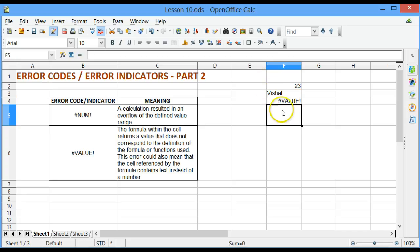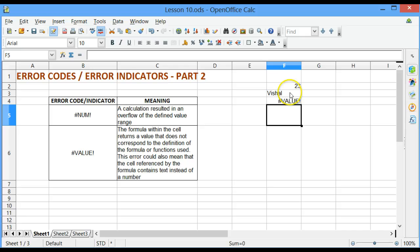and I will get a #VALUE! error, because I am trying to add a value, which is 23, to a string, which is Vishal.